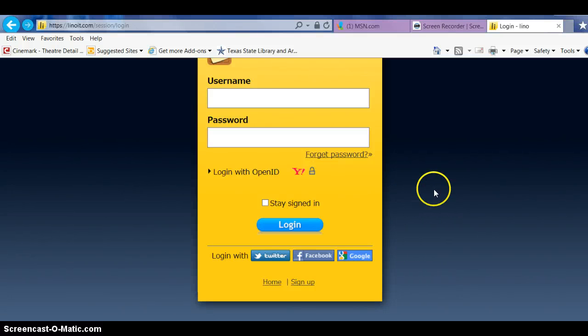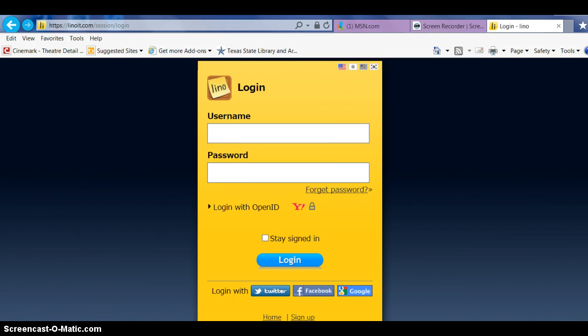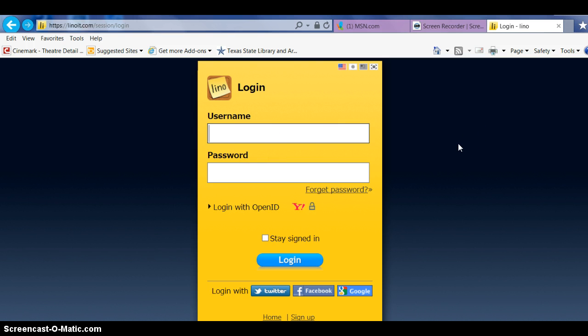Okay, today we're going to learn how to use an online canvas or bulletin board, whichever one you prefer to use. Let me start by logging in.